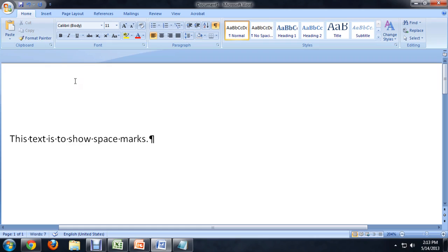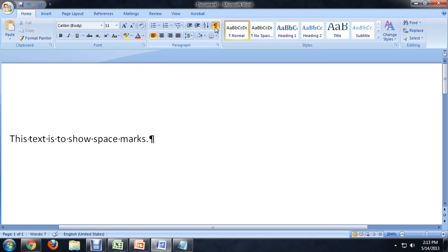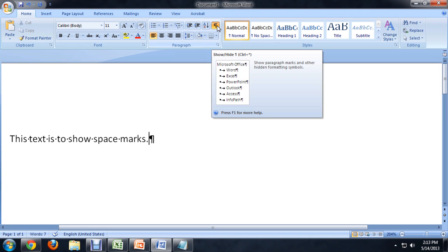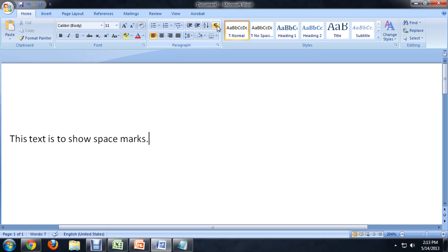To turn this off, come over to the Home tab of the ribbon, and underneath Paragraph, you see this P is highlighted. So we're going to deselect that,